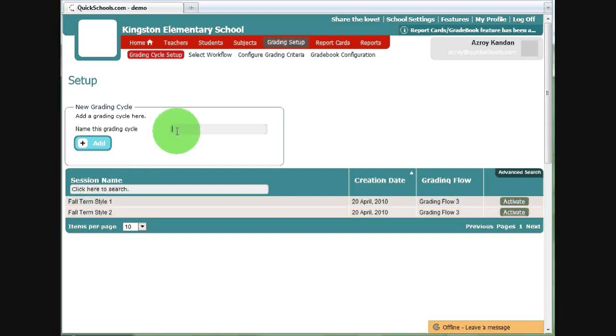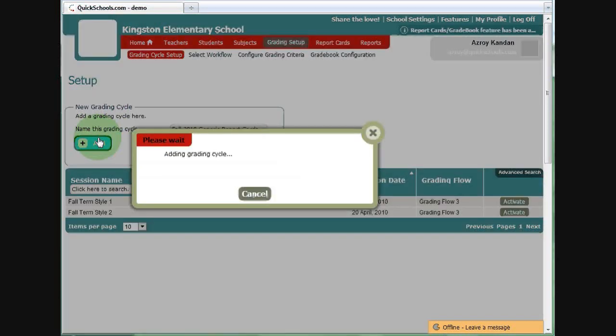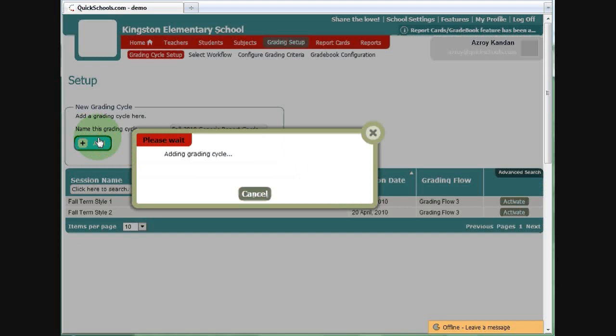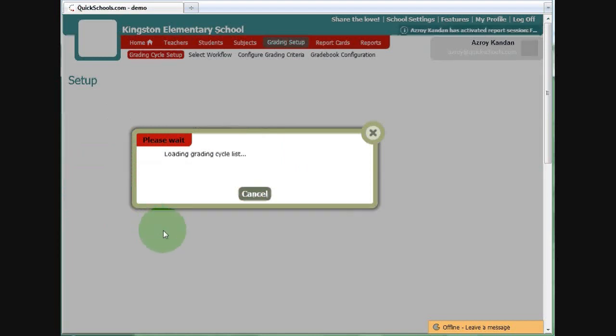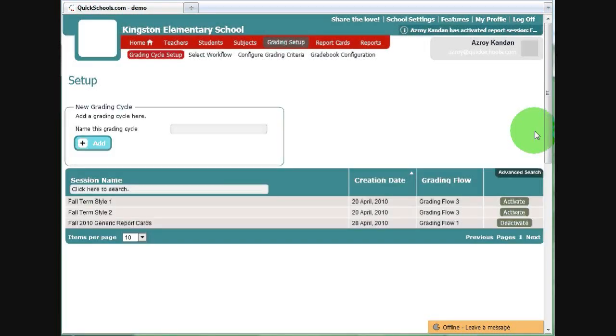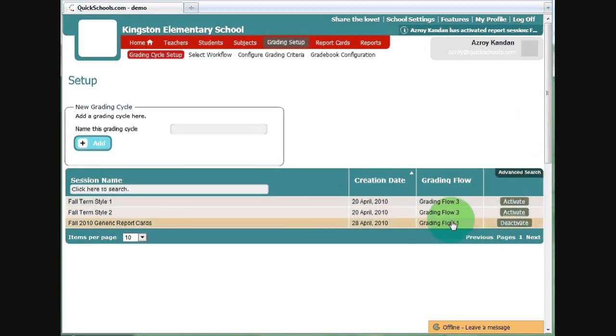We'll add a new grading cycle. Let's call this Fall 2010 Generic Cycle Report Card. Add. And now this will appear in the list below. And it's activated by default.